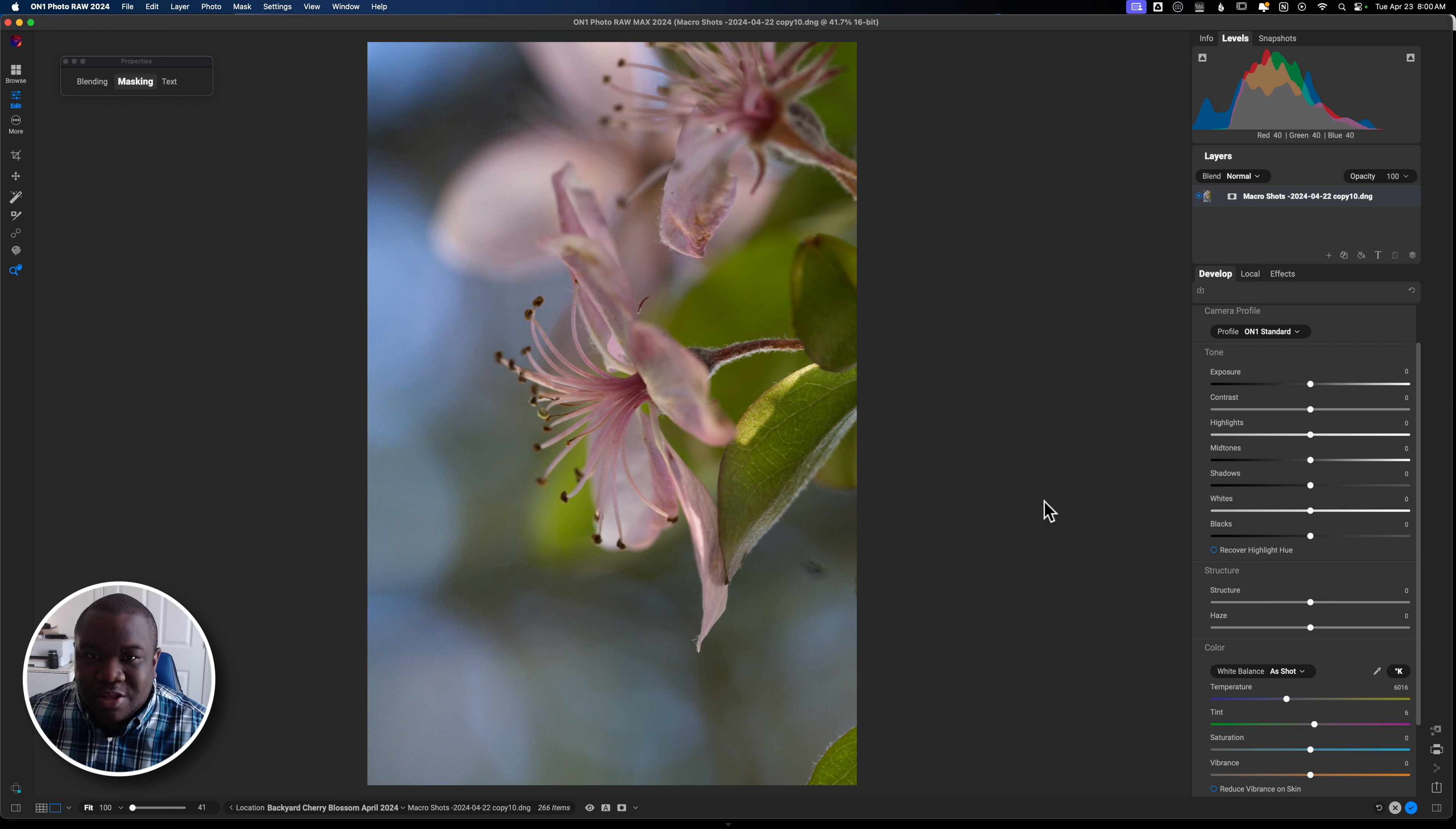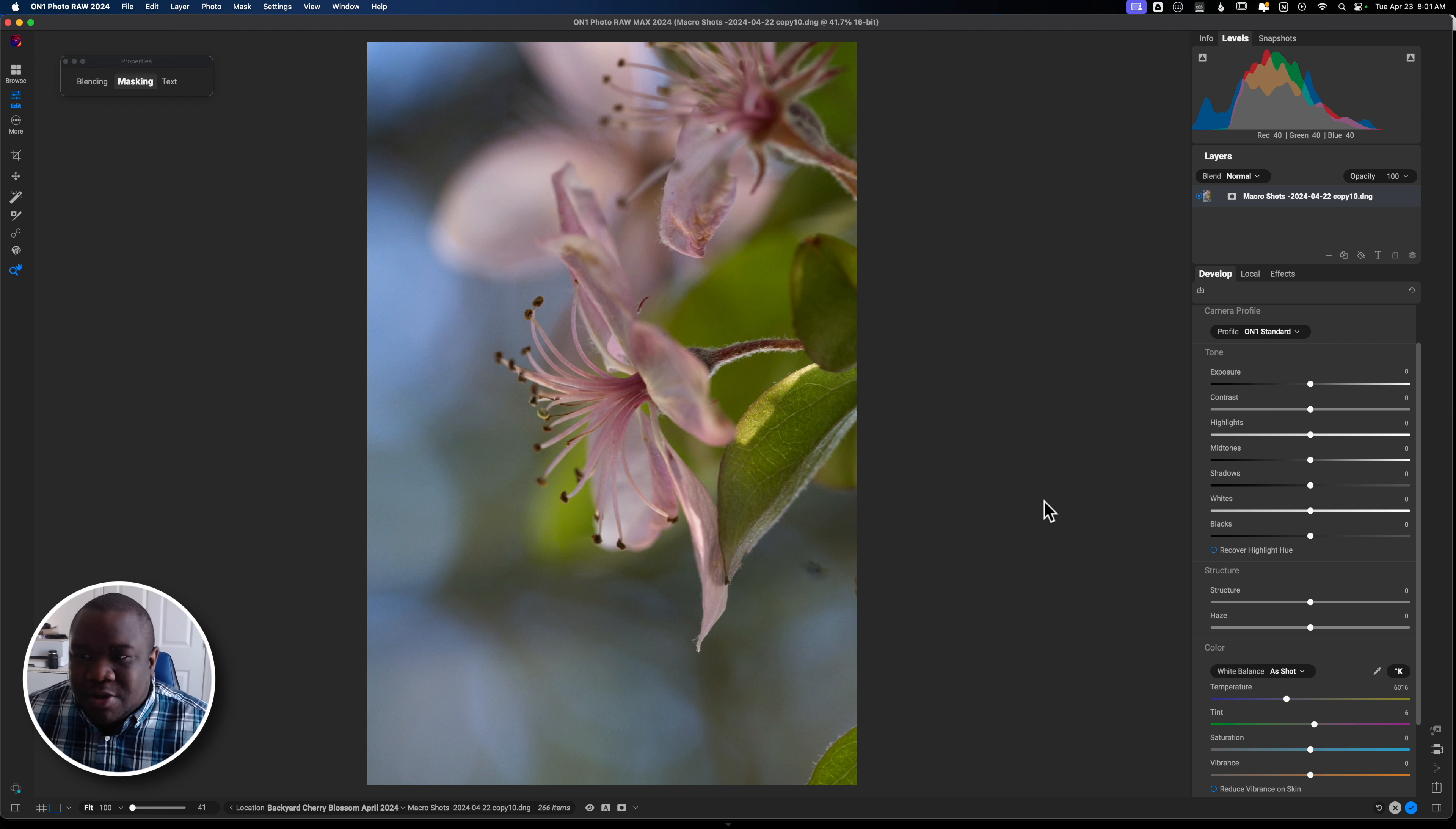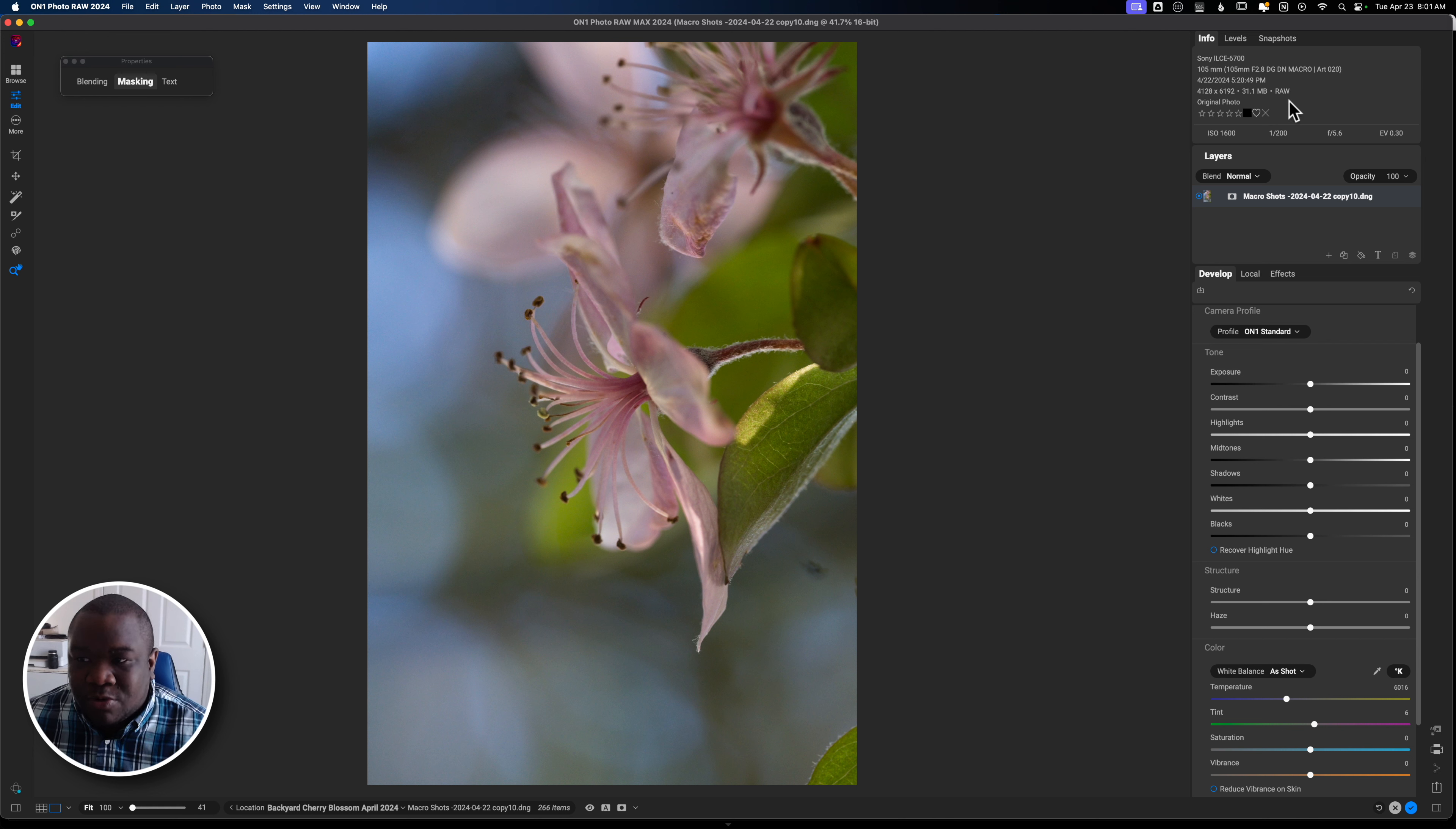So let's go ahead and take a look at this photo that I have here on the screen, which is a cherry blossom. It's in my backyard. I photographed this using my Sony a6700. And for those of you who have that camera and you're wondering, hey, how did you get a raw file to work inside of On1?